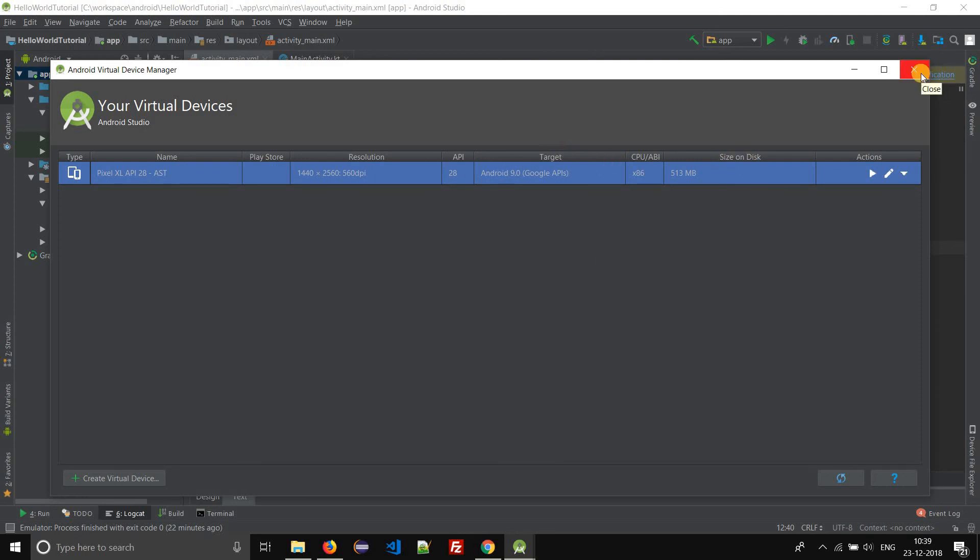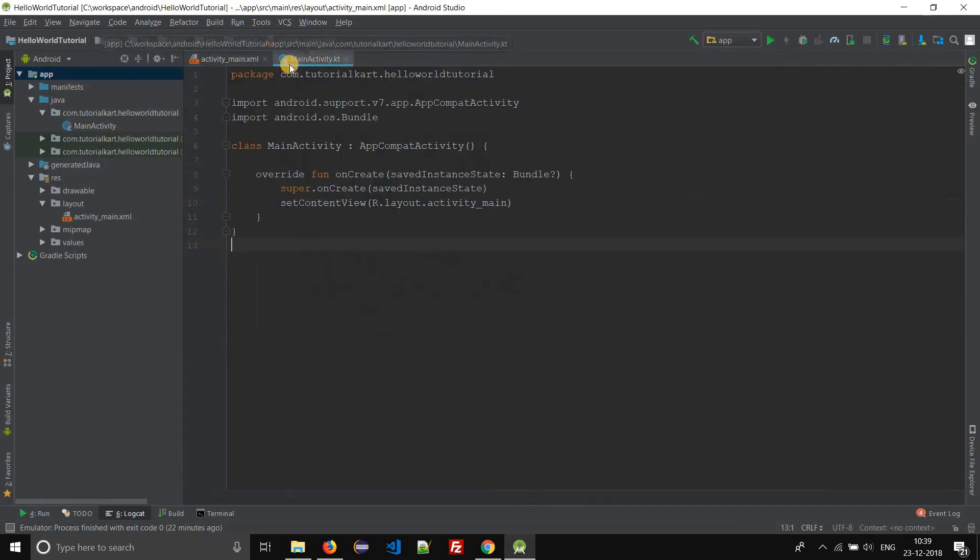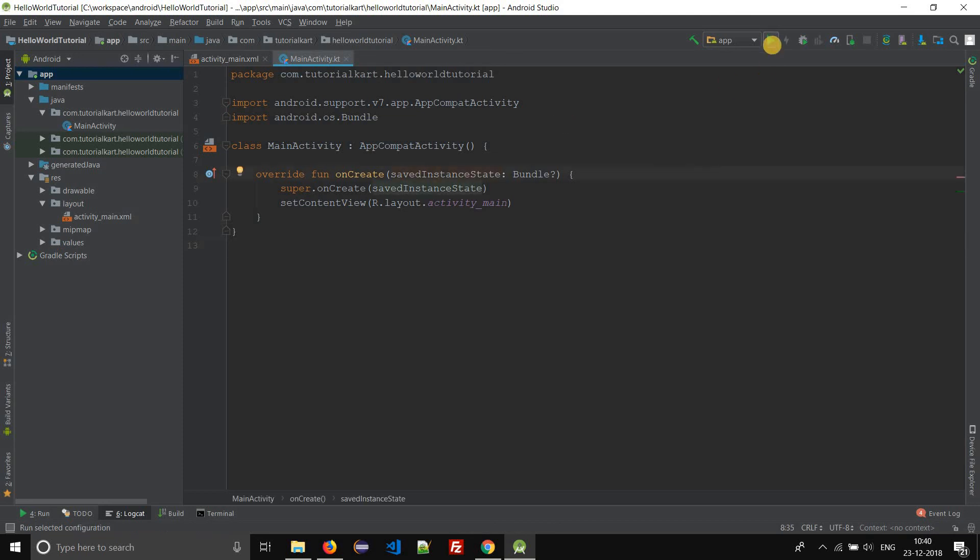Close this Android virtual device manager. Here we have an Android application. Click on run app.